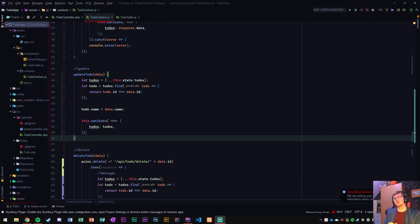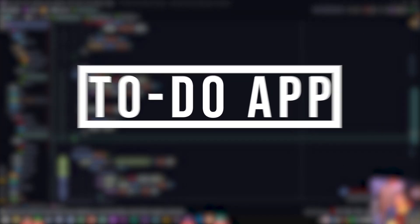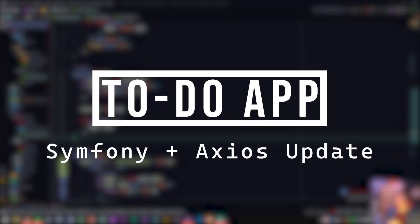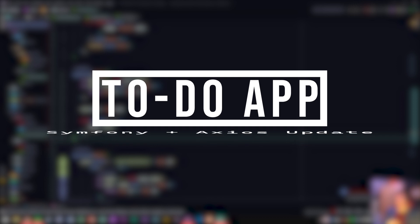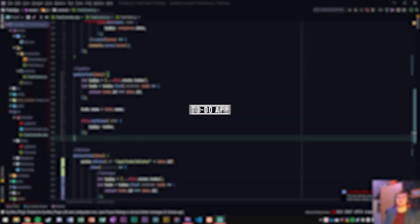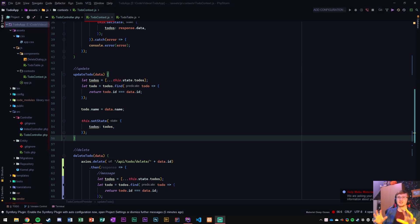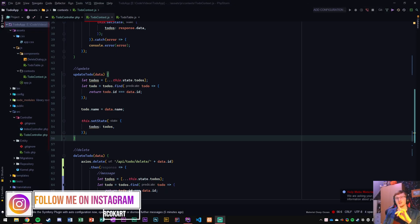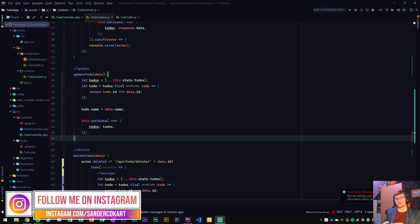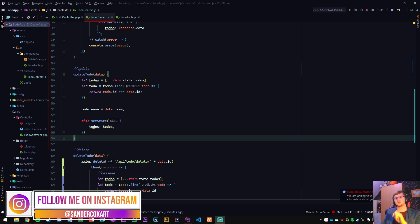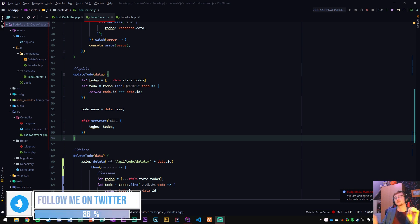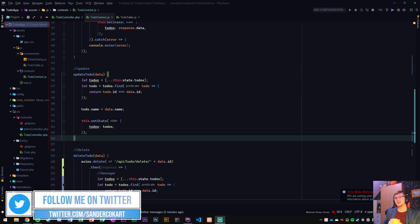Hello everyone, my name is SanderCockard and welcome back to another video. I hope you guys are doing well. I'm doing fantastic. Today we're going to fix the update to-do situation. We're going to update it in the front end, then pass it through to the back end and response it back to the front end. So let's get started.